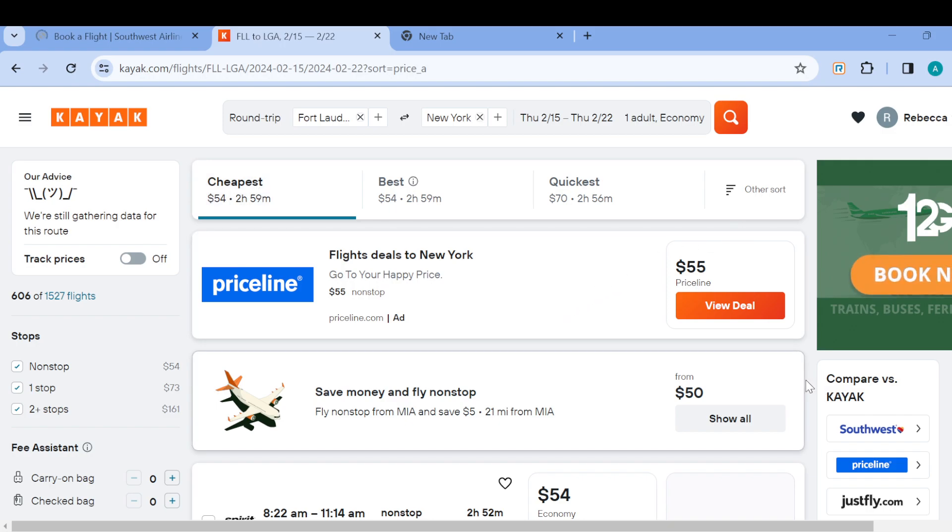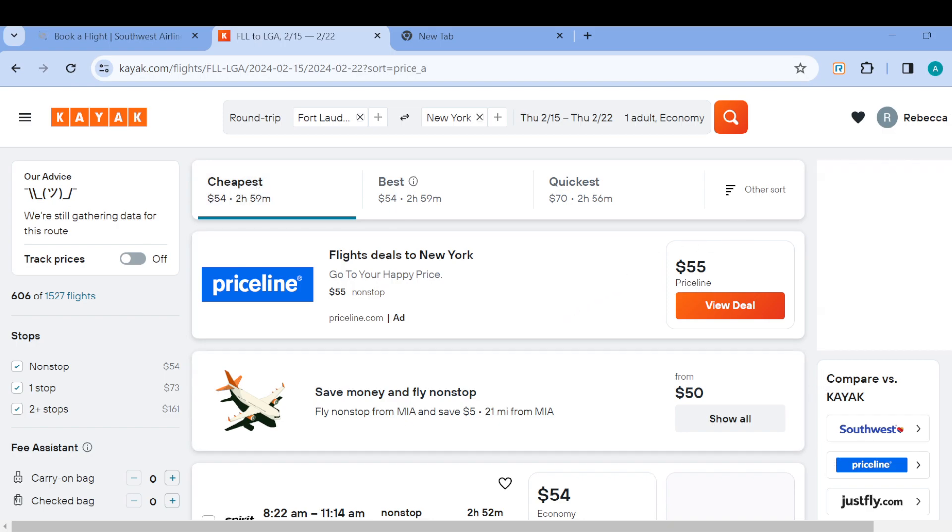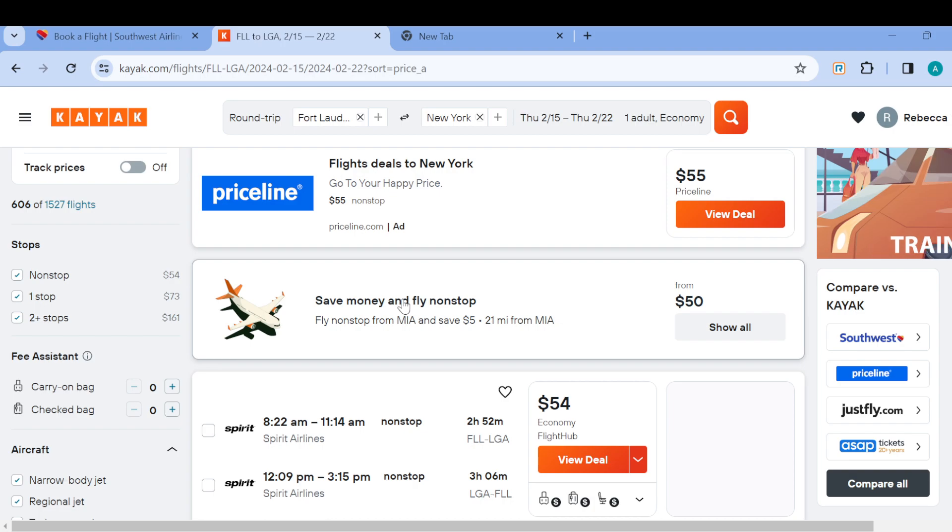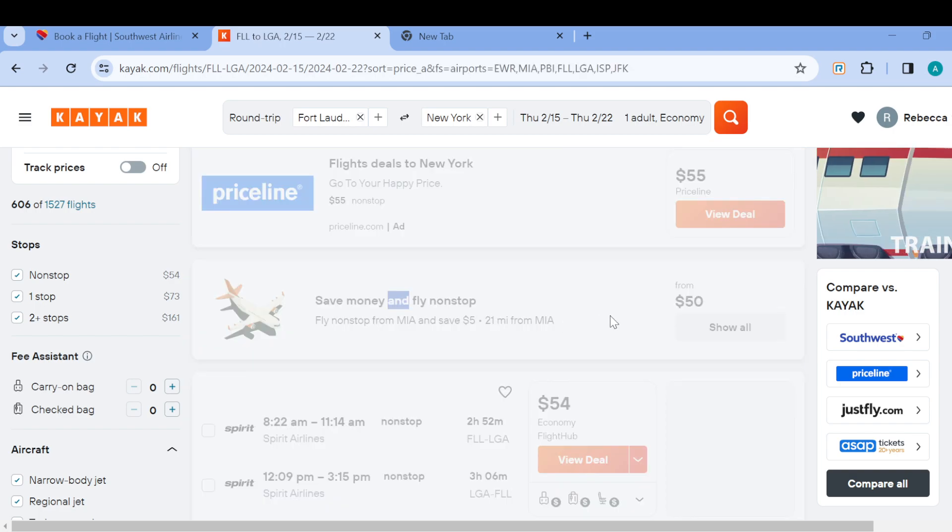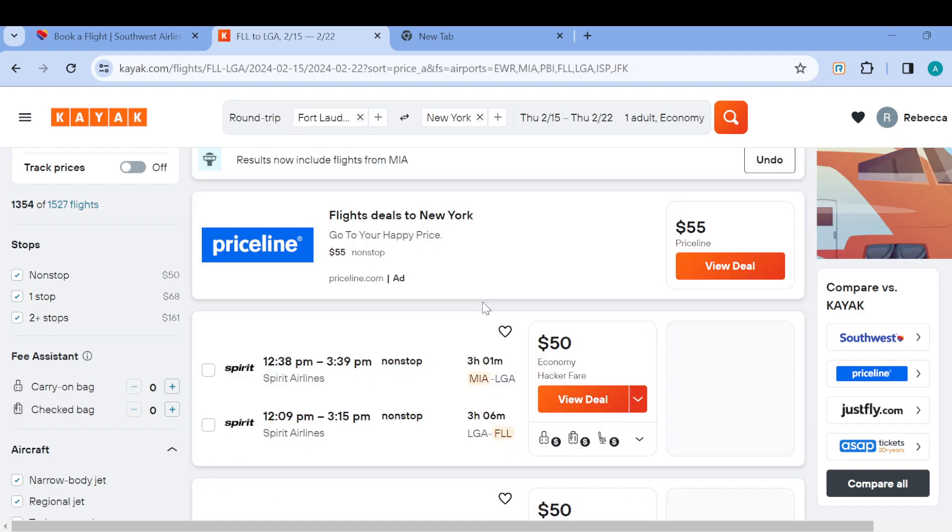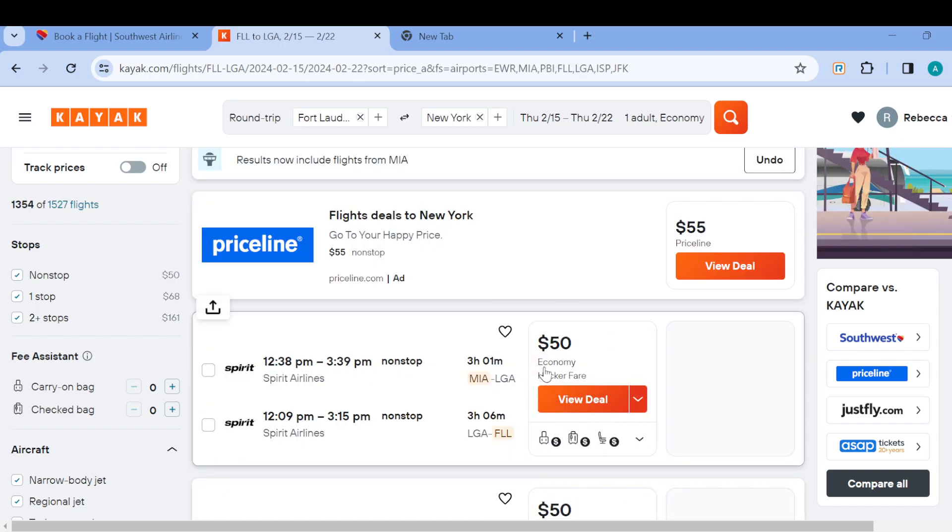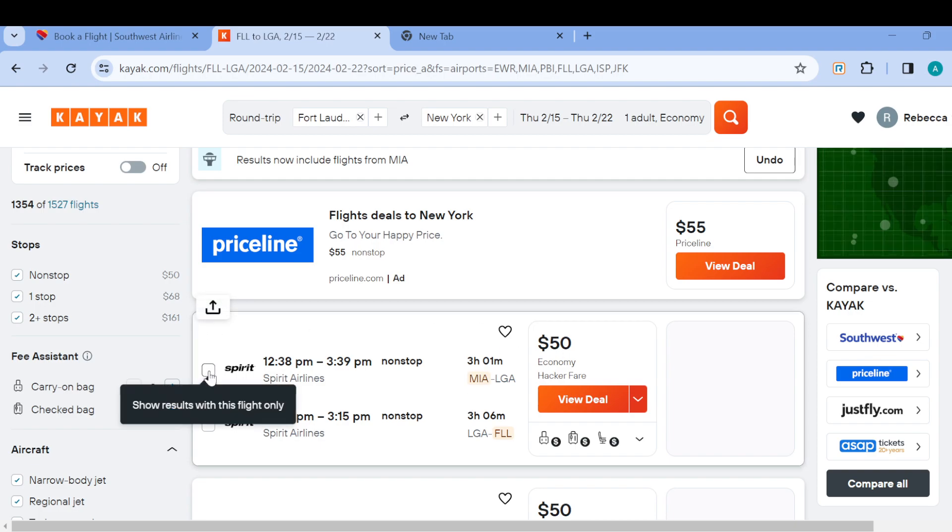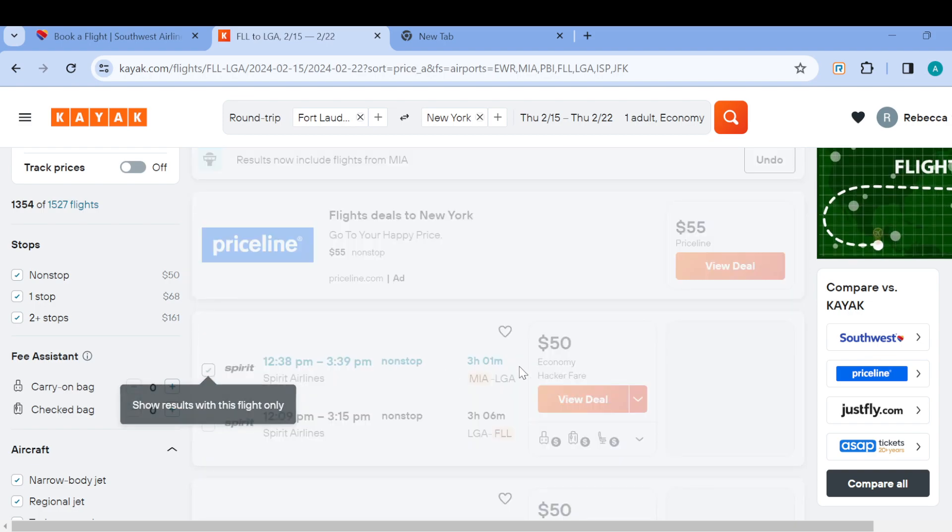Now we have flights on Priceline, we have flights on Save Money and Stop, we have flights on different flight centers. You can just work with the one that you wish to. For me, I selected Save Money and Stop and this is the deal. Just go ahead and select the one that appeals to you.